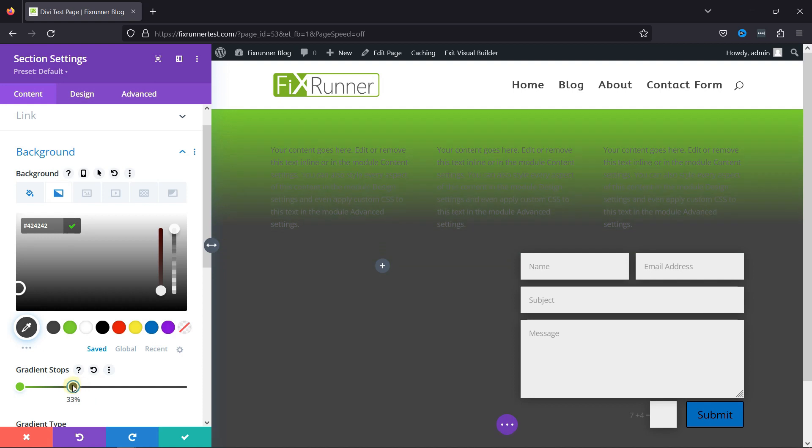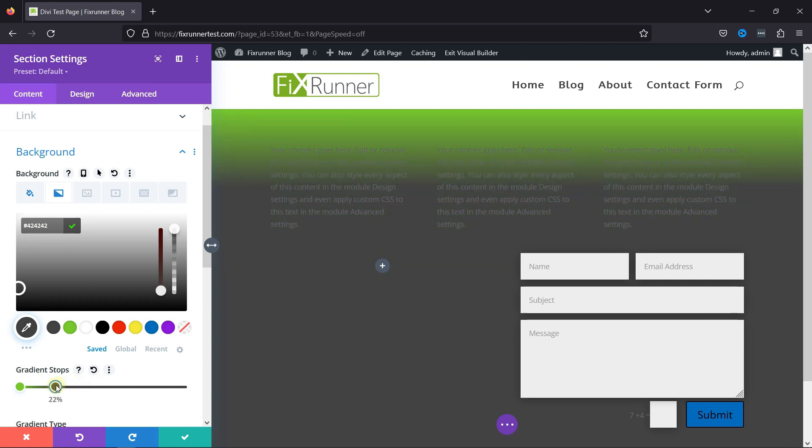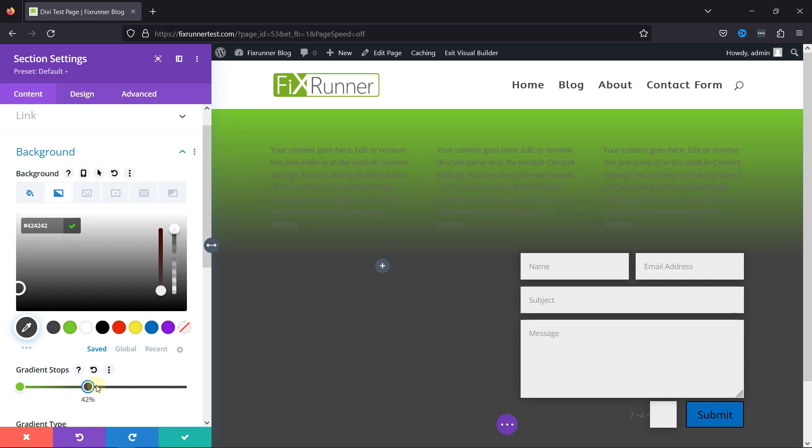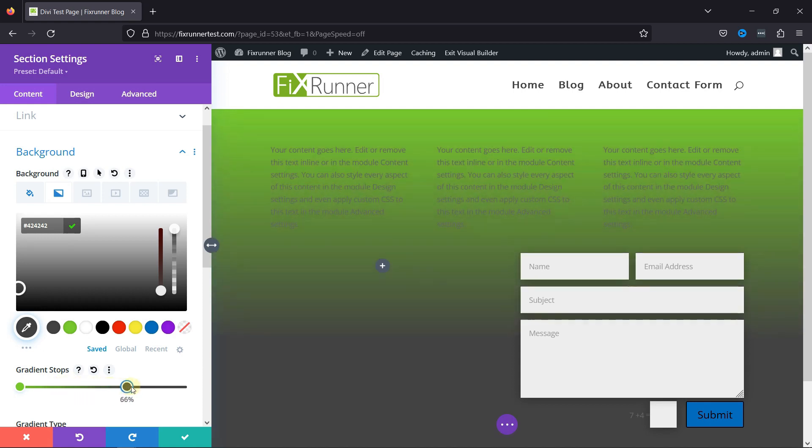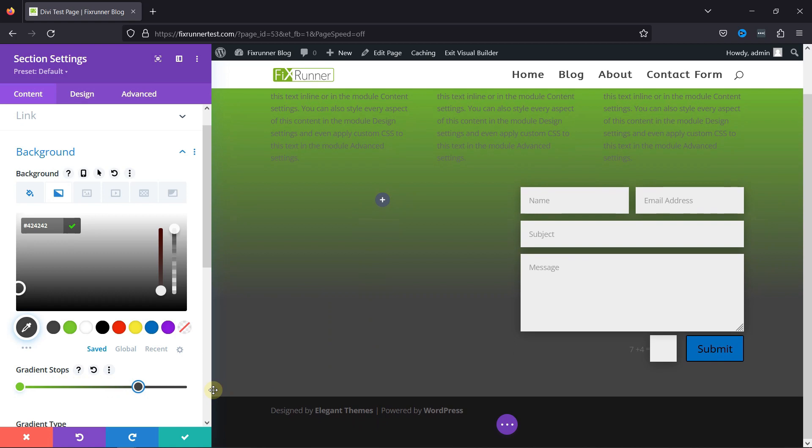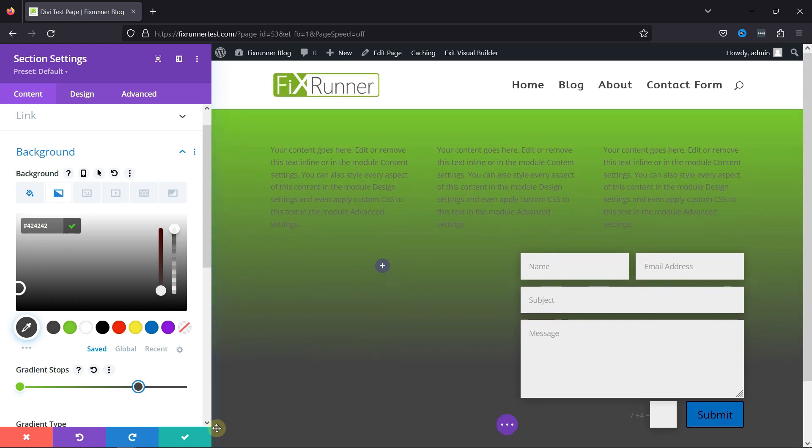To change the default color, simply click the dot and select the color you want from the color picker, or you can choose from the customized color palette as well. You can adjust the gradient stops like this.